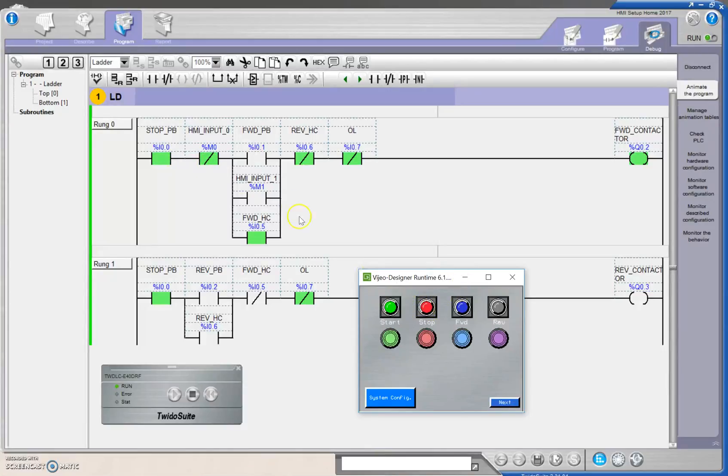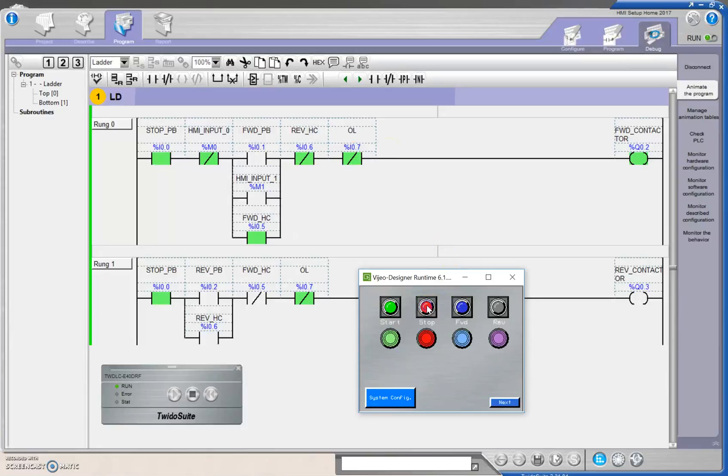So when I hit this, it will change the state of that HMI input, stop the logic continuity to the contactor, and turn it off. Oh, yes.